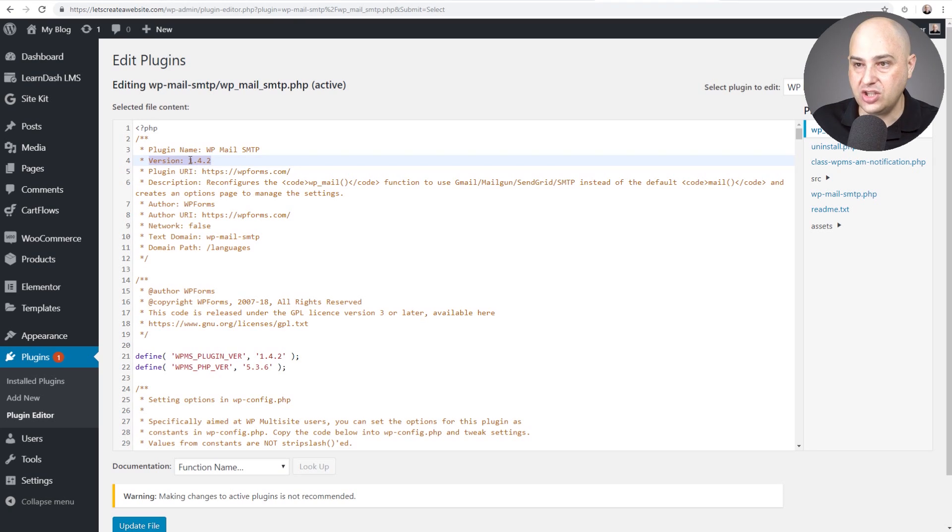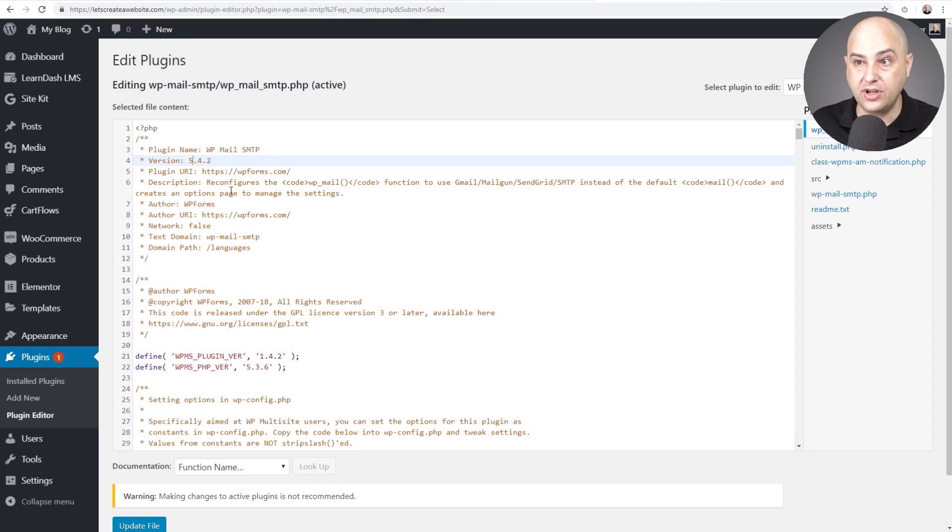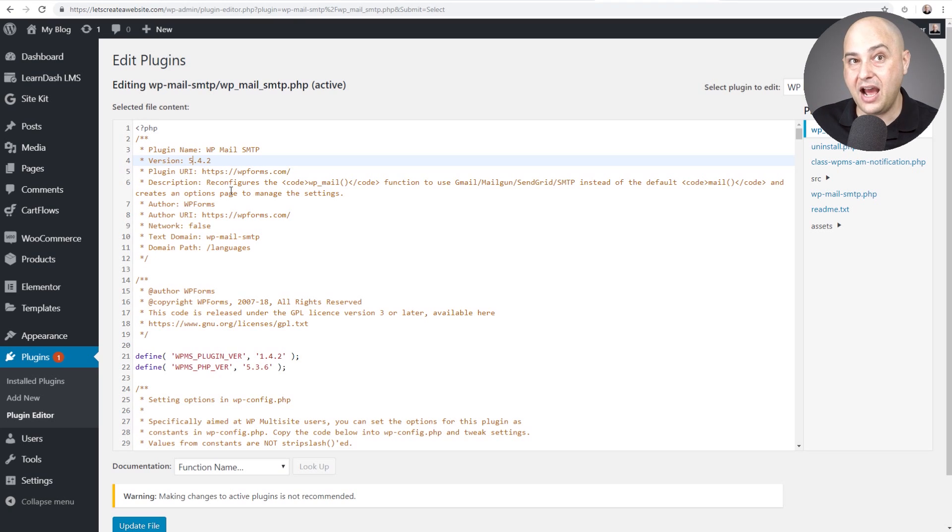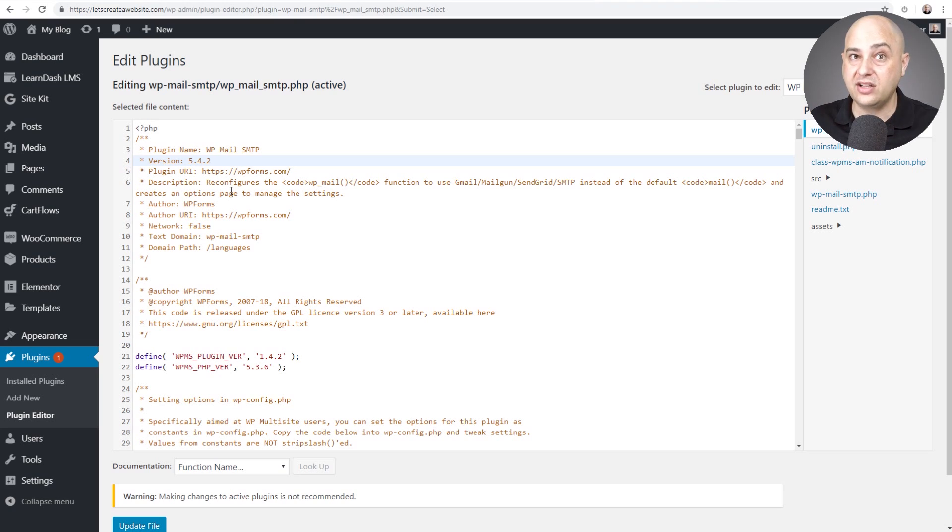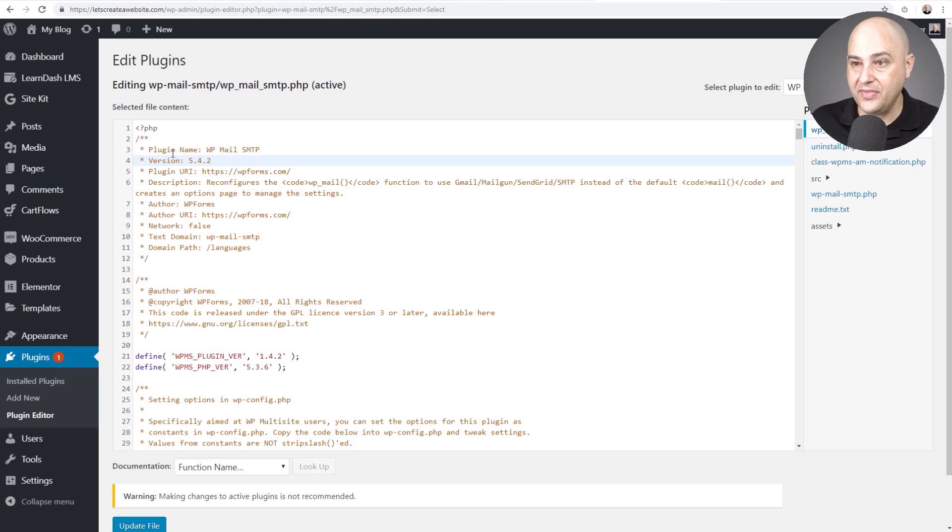So I can just change this number right here. So it says 1.4.2. Well I can put, let's just put the number 5.4.2. So according to my website I'm running version 5 but on wordpress.org where the plugin is, it's up to version 1.5.2. Anyways that's all I have to do. I'm going to click on update file.